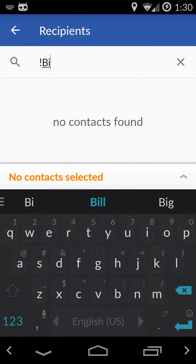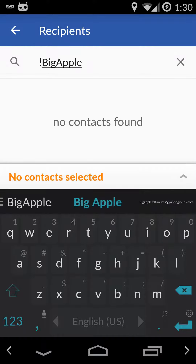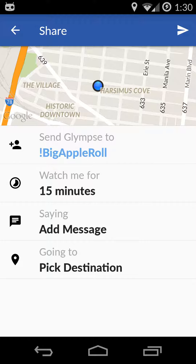This exclamation mark is similar to a hashtag on Twitter. If we say exclamation mark BigAppleRoll, then this is a group name. It says no contacts found, but that's okay — we come back, and you'll see Glimpse has recognized it as a group.